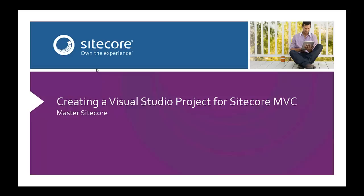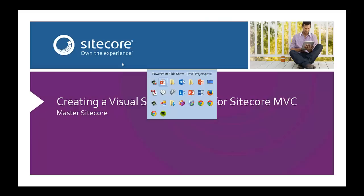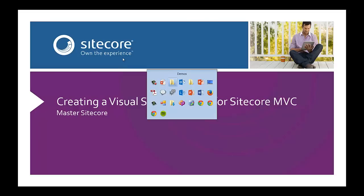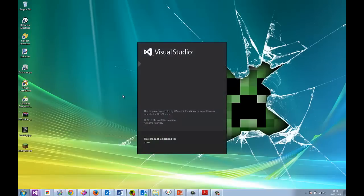Hello fellow Sitecore MVC enthusiasts and welcome to the Master Sitecore YouTube channel. In this video I'm going to show you how to create a Visual Studio project to work with Sitecore MVC. I'm going to be using Visual Studio 2012 and Sitecore 7.2 which uses MVC 5.1. So let's get started and create a new project.